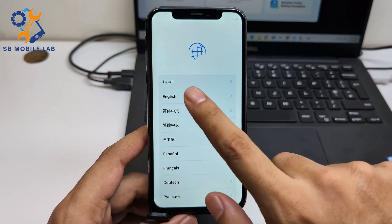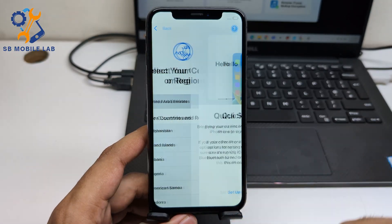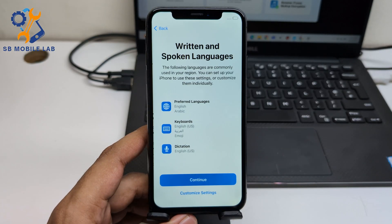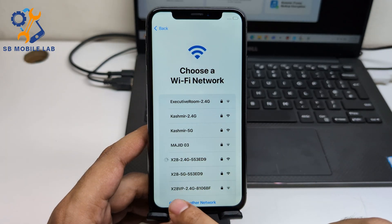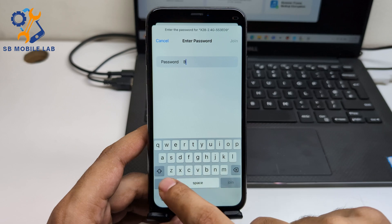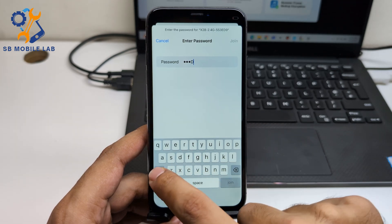After the complete process of unlocking, simply activate your phone. Your phone will be unlocked.